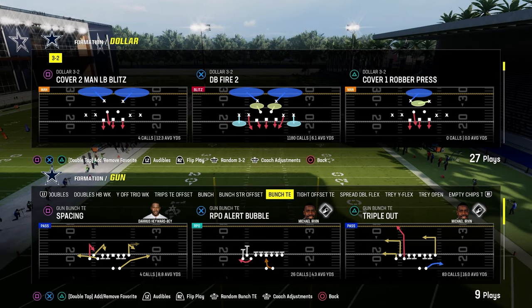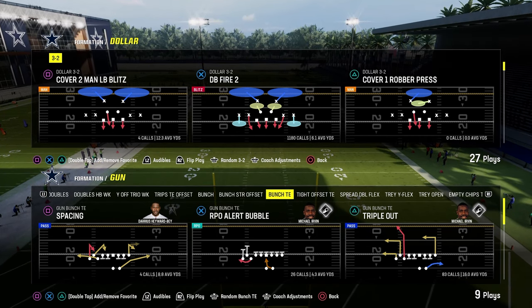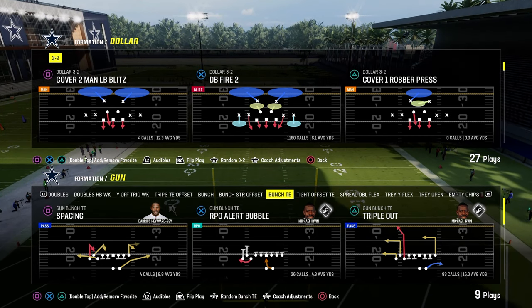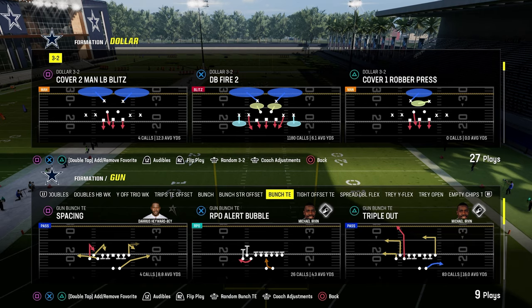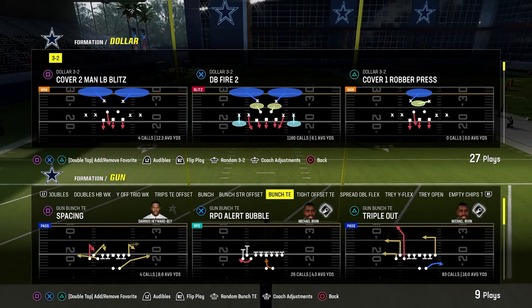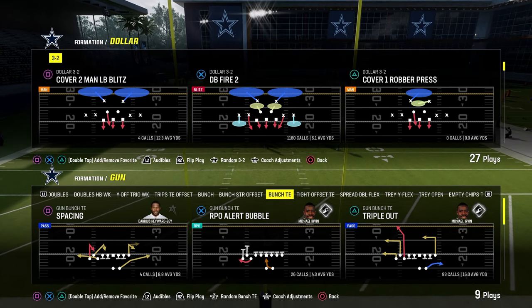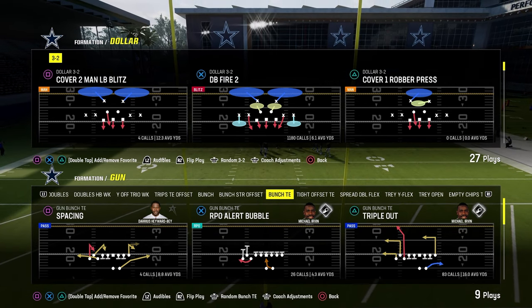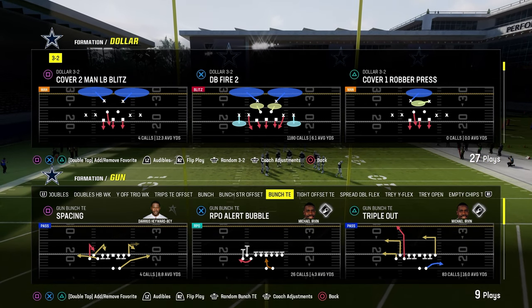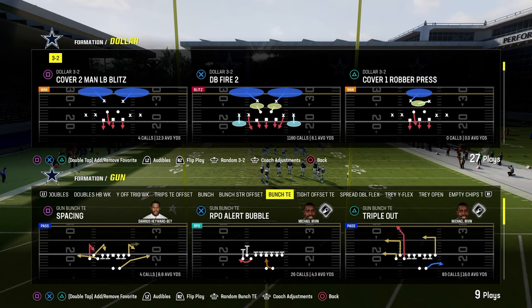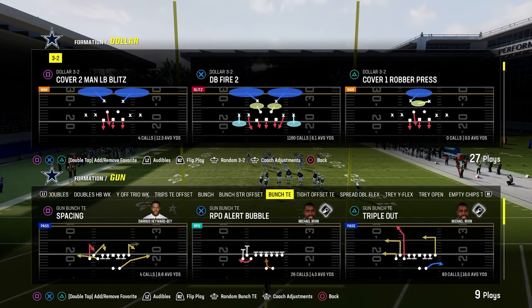Today's video, I'm going to show you how to bomb Cover 3 out of the bunch tight end formation in Madden 24. It's a really simple concept that's going to open your eyes to some of the things you can do to manipulate Cover 3 coverage.